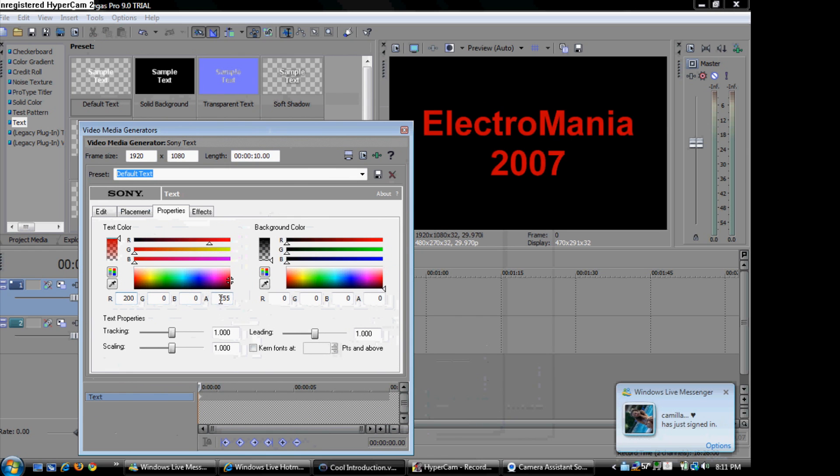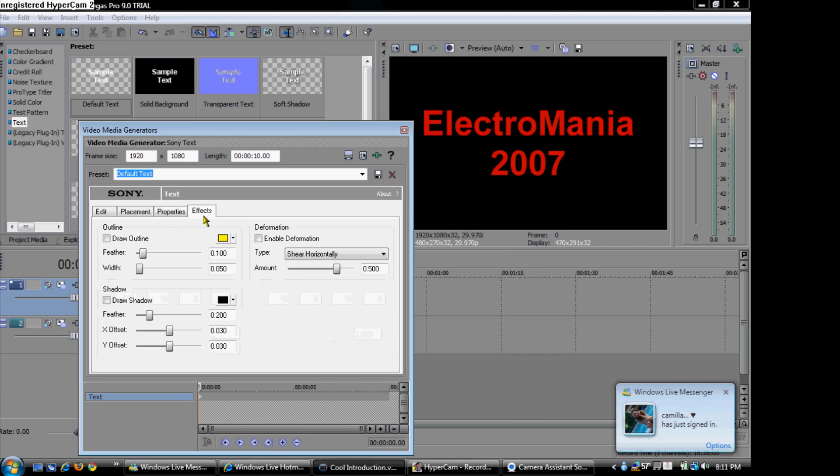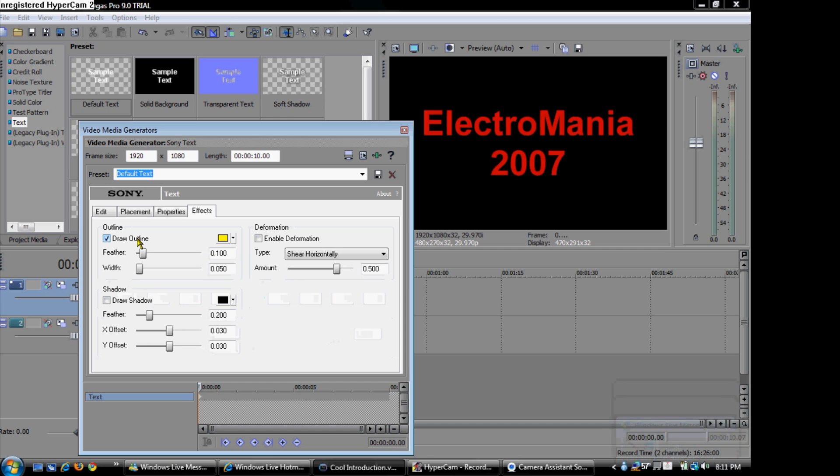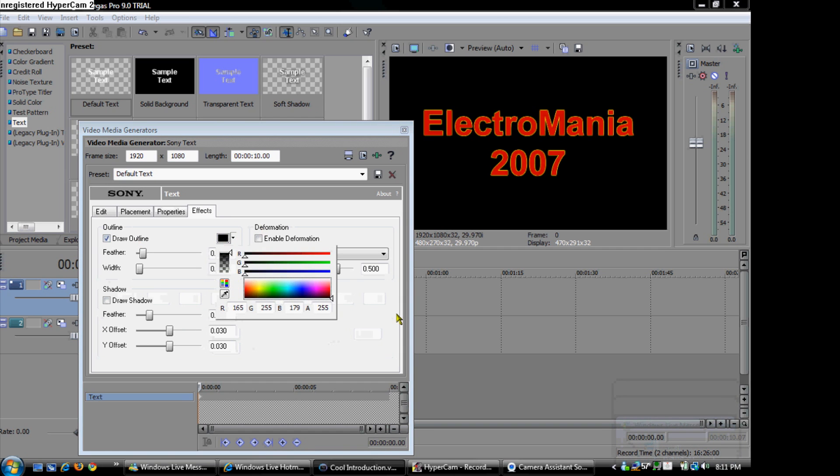And like that, no background because you are going to have the TV simulation. Then you are going to draw outline which will be in white. So white and width you are going to make it 100.